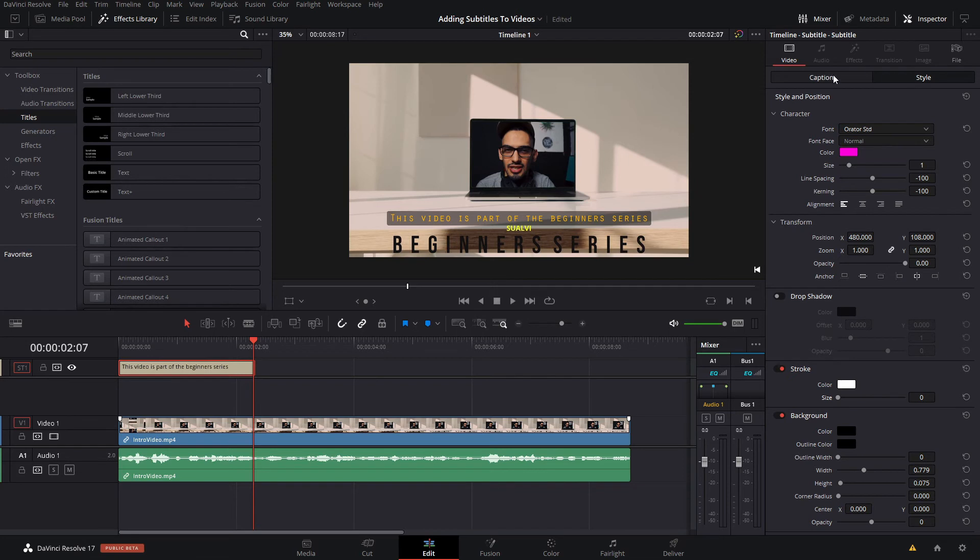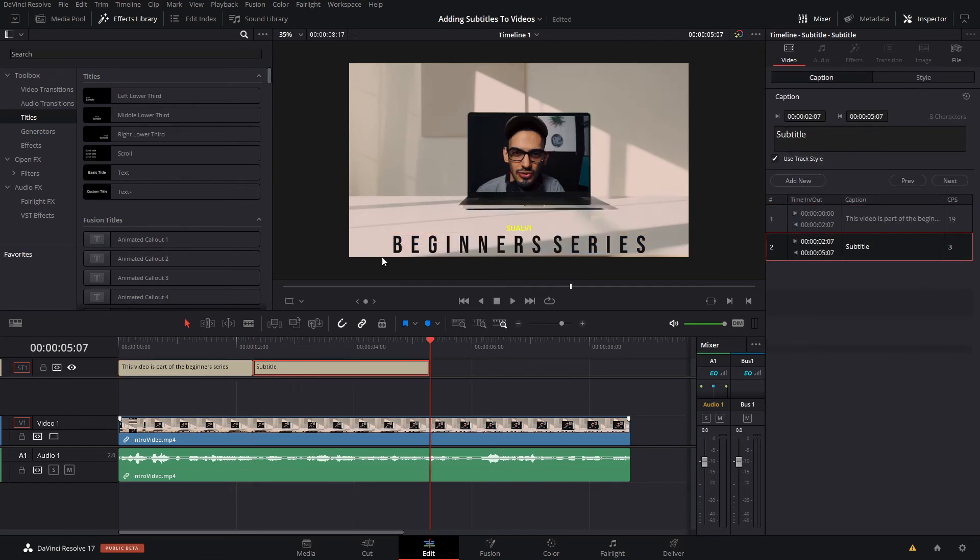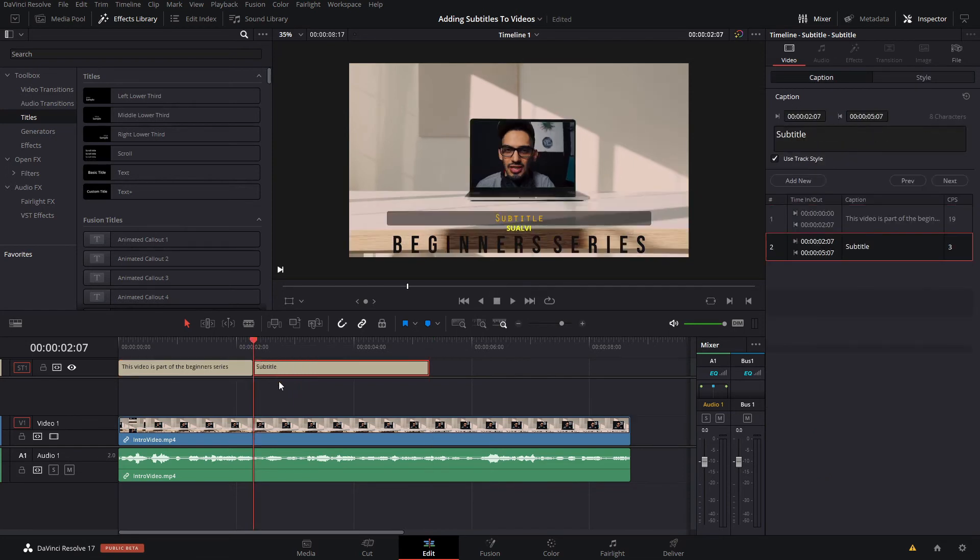And then here you would just go back to the caption settings and then click add new when the next sentence of your audio is happening.